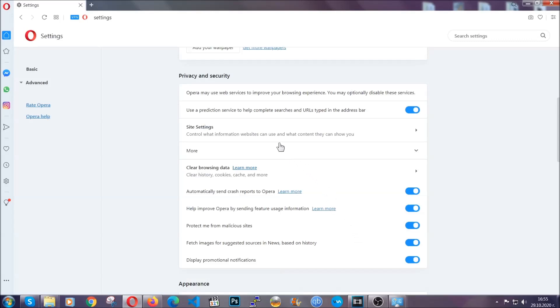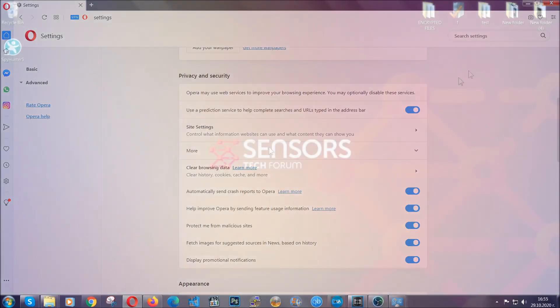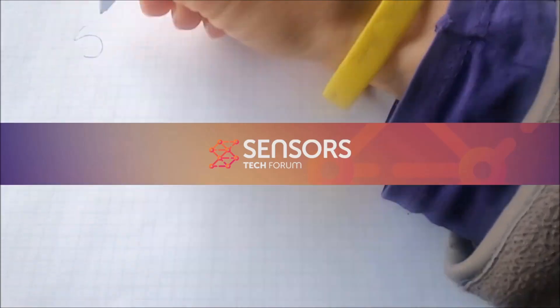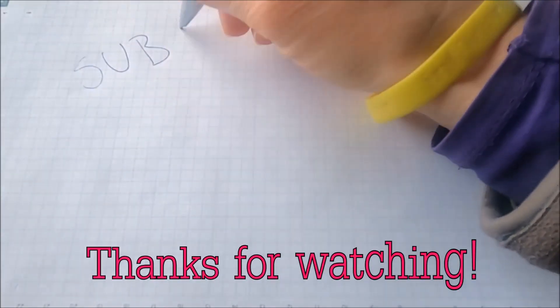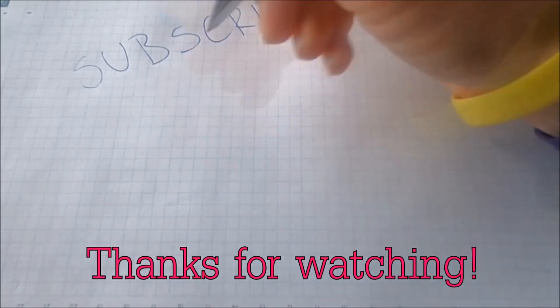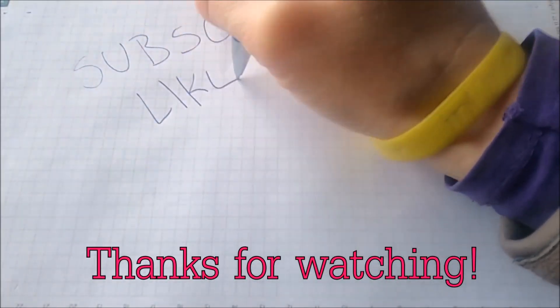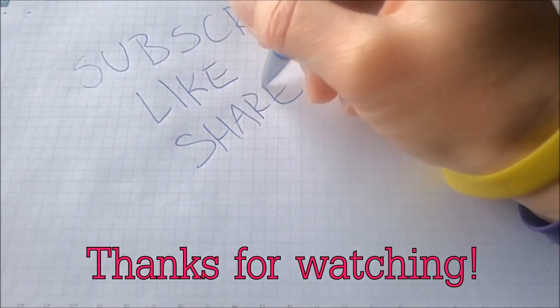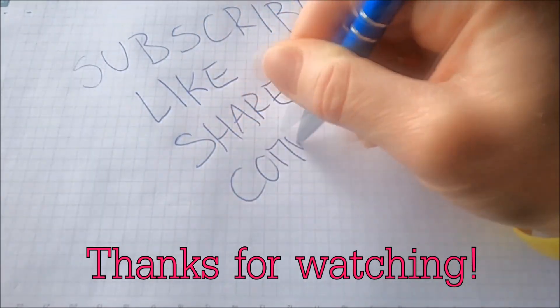So with this hopefully you should have gotten rid of this nasty adware threat. Thanks for watching guys. We hope this video helped you. We appreciate if you'd subscribe, comment. We respond fast to any comments. So make sure to ask us any questions if anything is not clear. Thanks for watching guys.